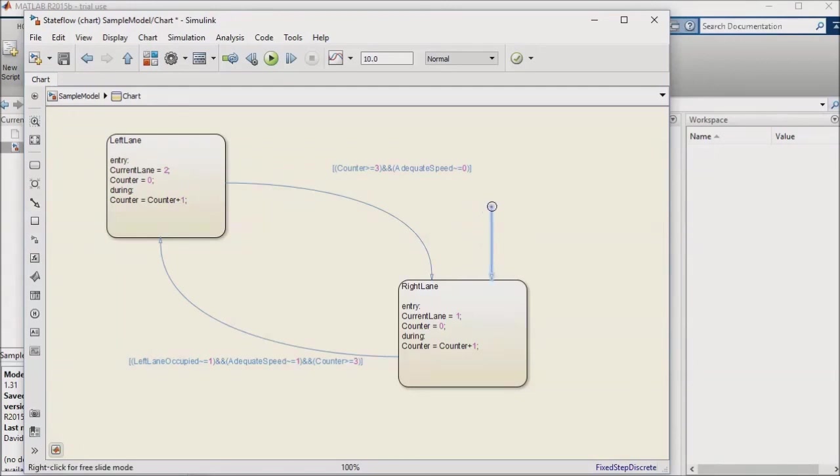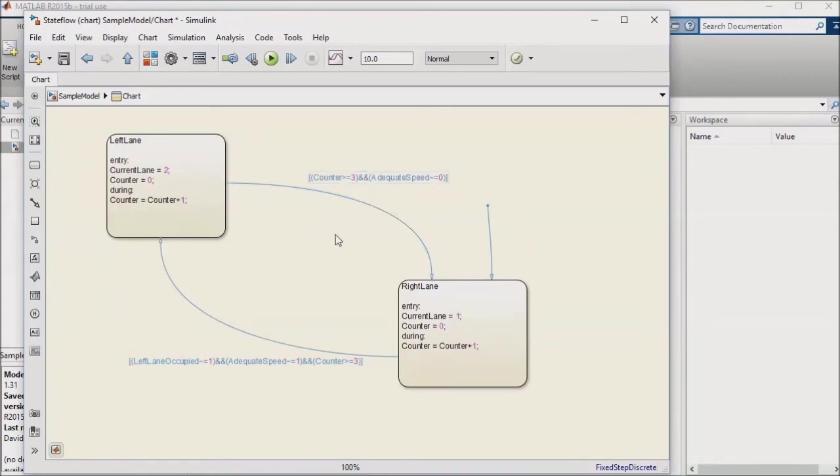Another thing that I want to point out is that you can also open a state flow diagram during simulation and watch the transitions between states as they occur. This can be helpful for troubleshooting. Let's go ahead and run our model.